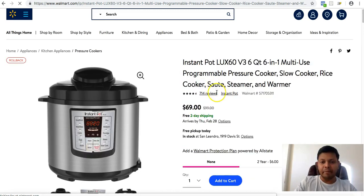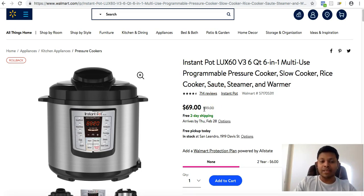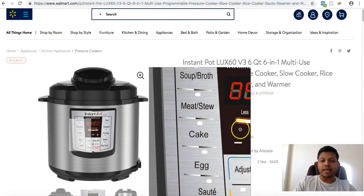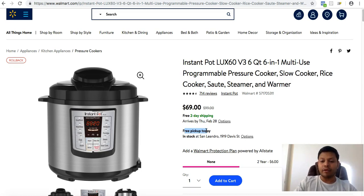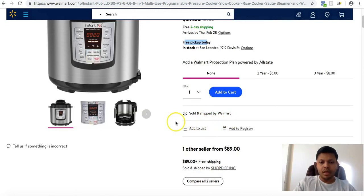Numbers can be misleading. Just because there is a discount of $30 does not mean that you'll be profitable selling it on Amazon, because Amazon marketplace has its own pricing dynamics. We need to make sure this product is selling on Amazon for more than $69 in order to make a profit. Also, always look out for the free pickup option — if it's pickup only, you'd have to walk into the store, which consumes time and adds shipping cost.